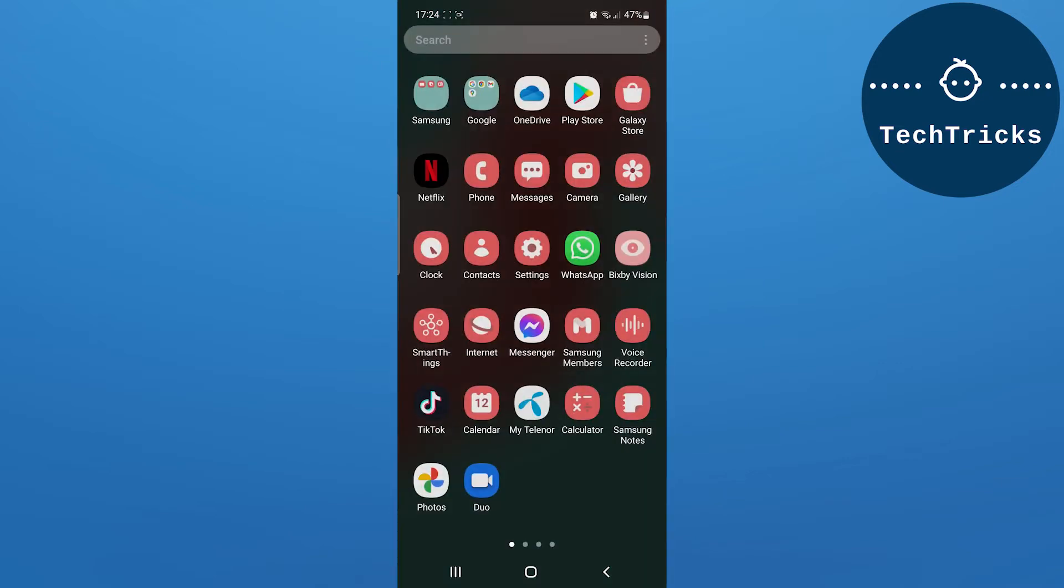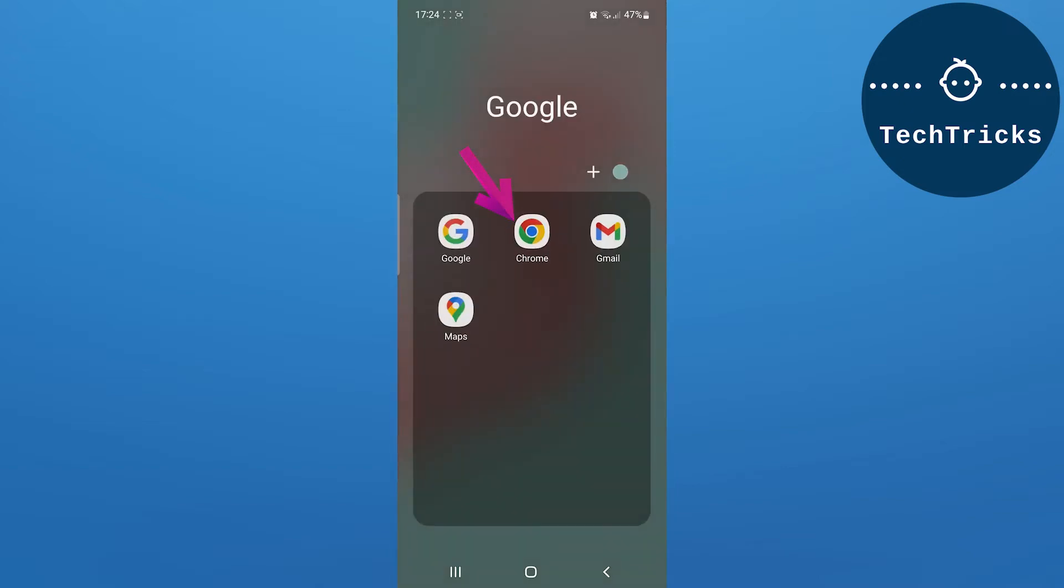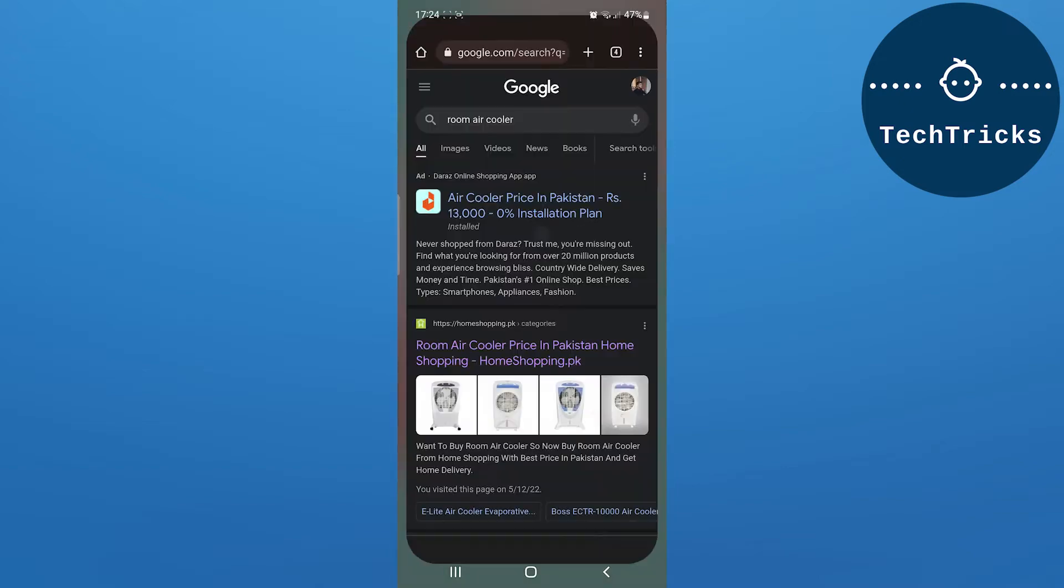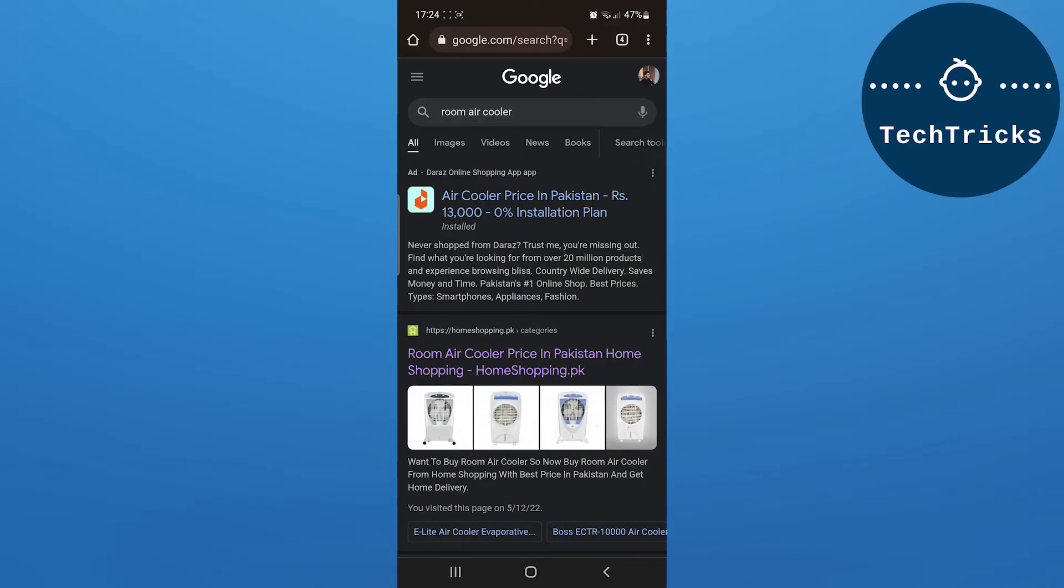In order to remove a Google account, you have to open any of the Google apps. Let's say I am opening Chrome. As I open Chrome browser, then I will have an option of profile up above. I have to click on that.